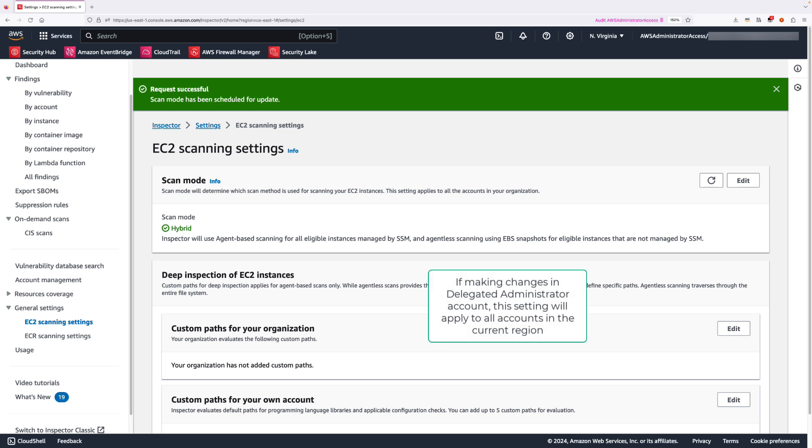Please note, when you set a scan mode as the Amazon Inspector dedicated administrator account, that scan mode is set for all member accounts in your organization in this region. And the member account will not be able to modify this setting in their own account.